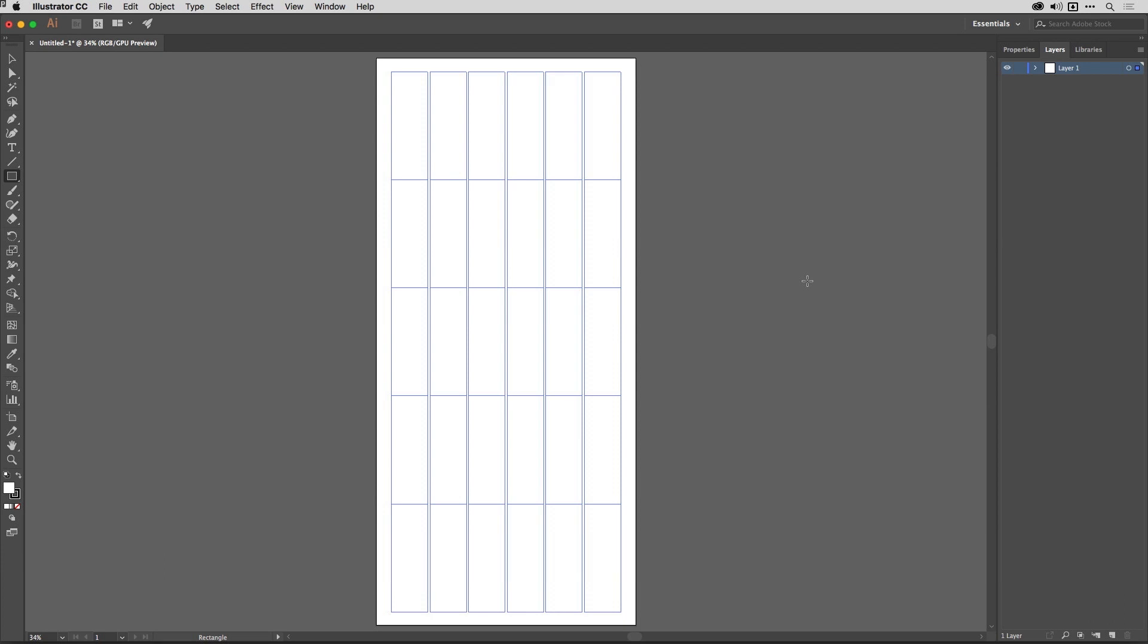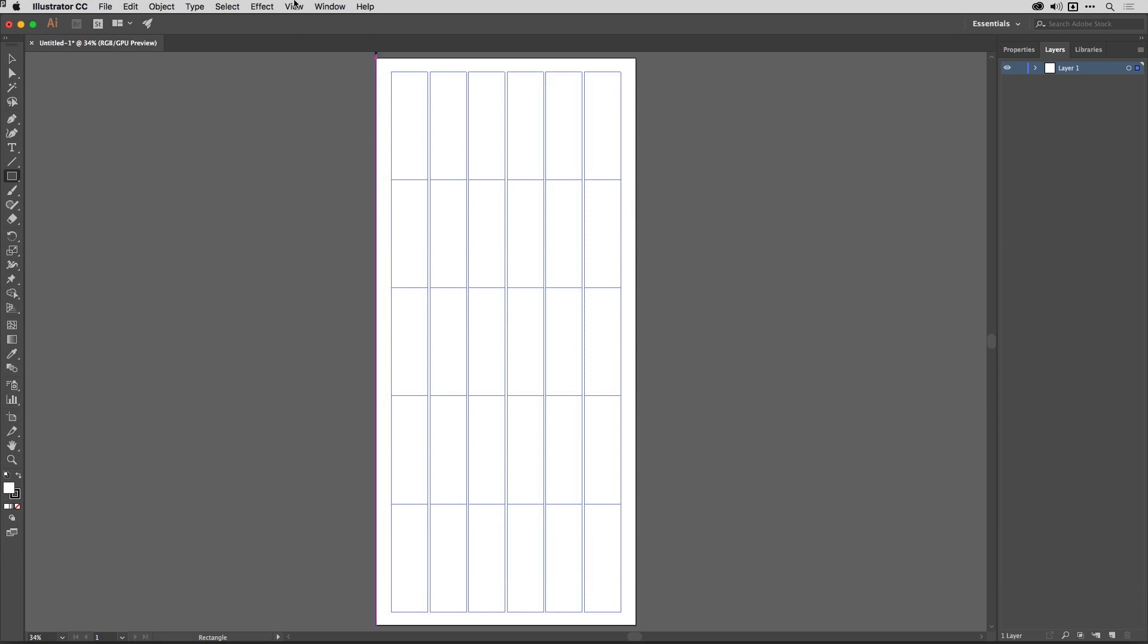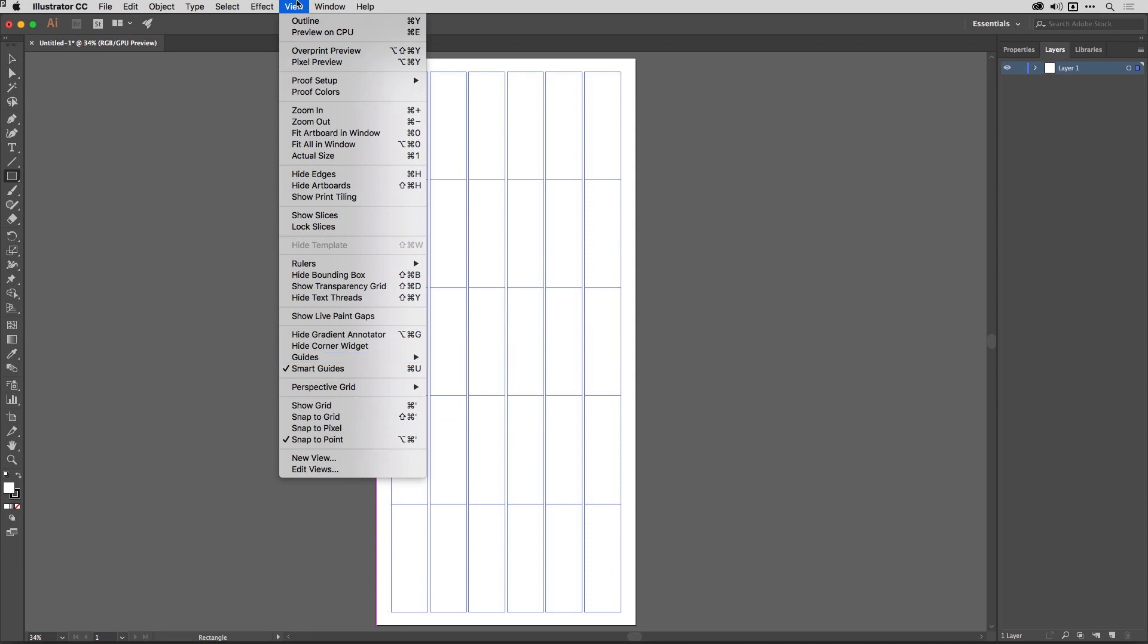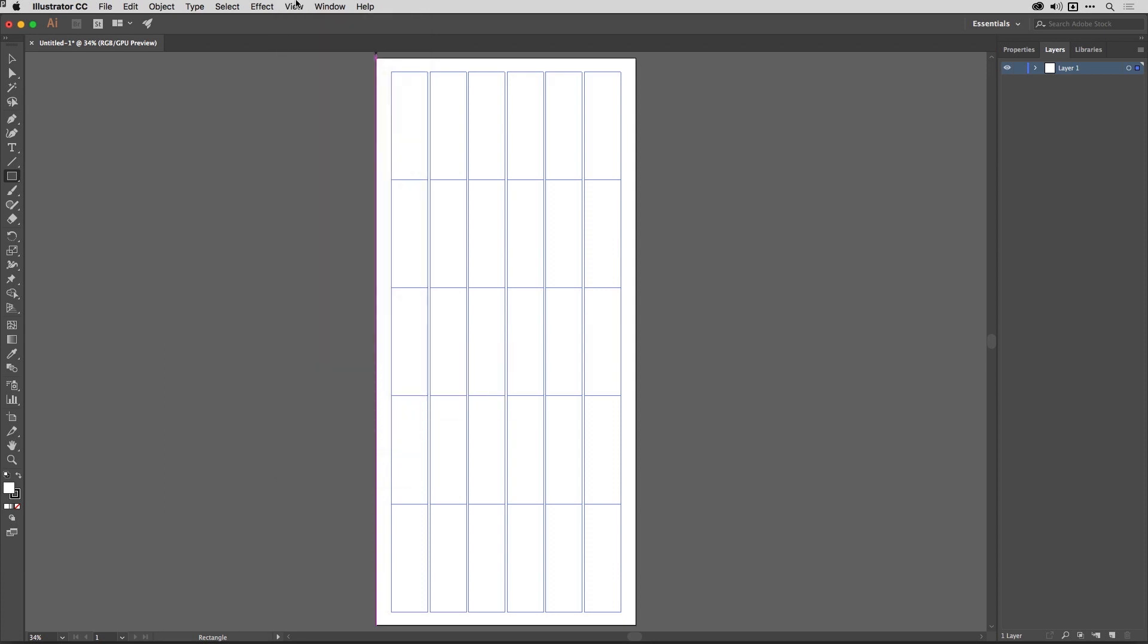It's created as guides. If you need to use the menu system, go to View, Guides, and you'll find Make Guides in there.